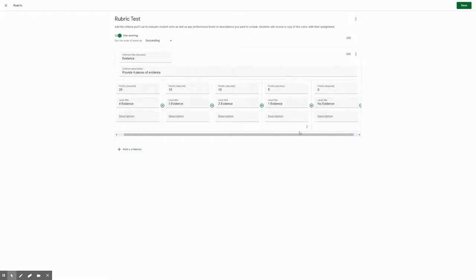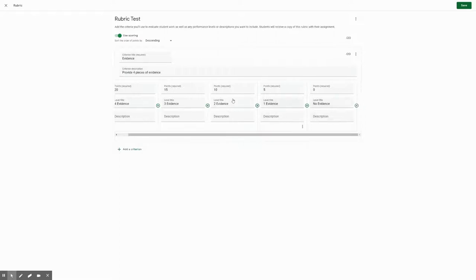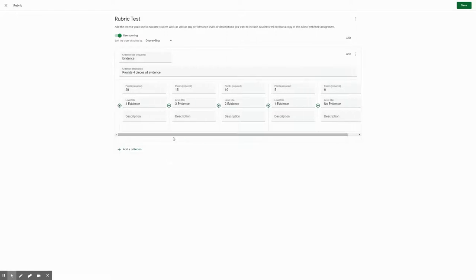So when you go and grade this, you'll be able to then score them accordingly to what they have here. You will then do the same thing for any additional categories.